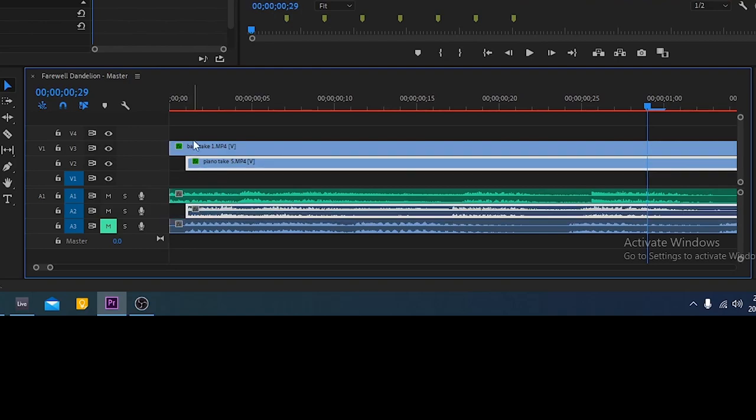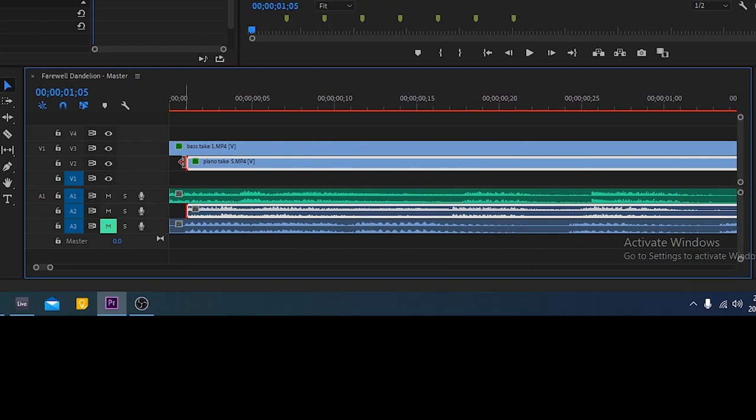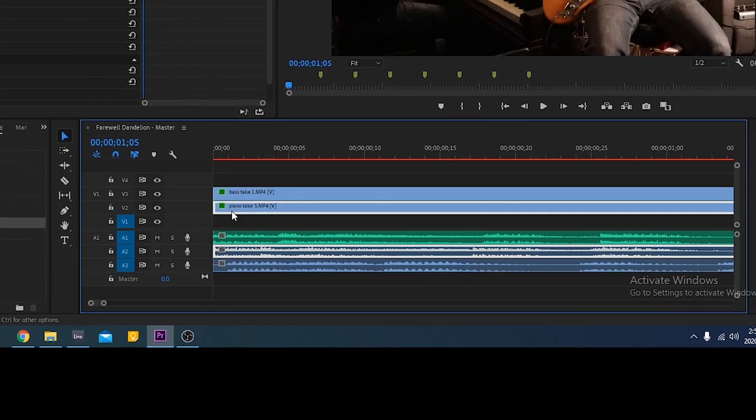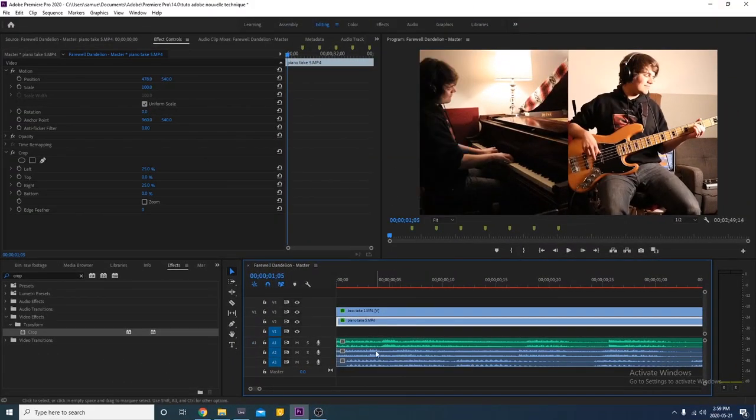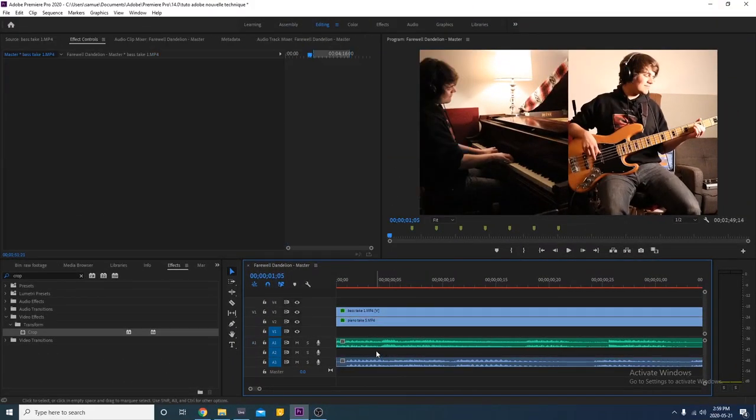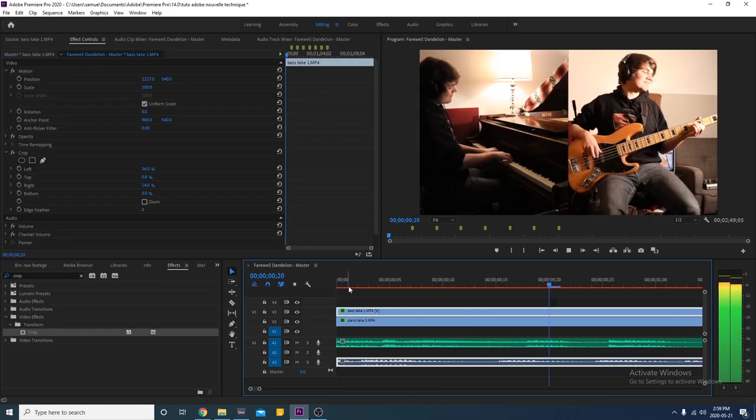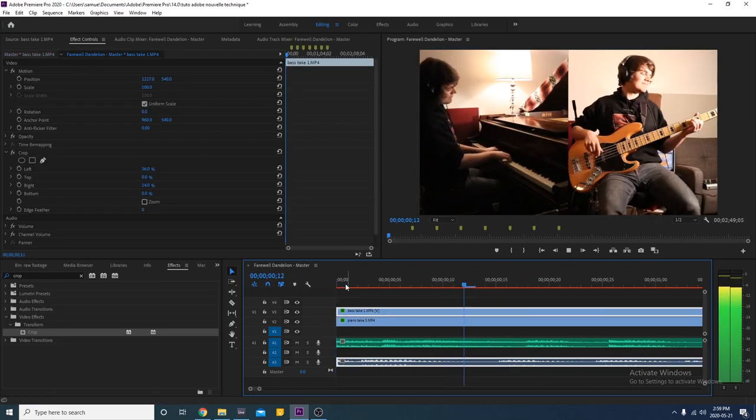Then zoom in and adjust it until you can't hear a flange in the audio. Right click on the audio from the clip, press unlink and then delete it. Repeat the same process with the other track.